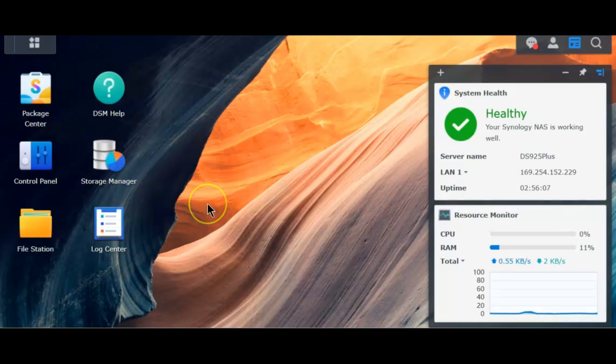This is nothing new because Synology has been doing it for the higher and enterprise models already, but this is the first time they have done it in the Plus series.